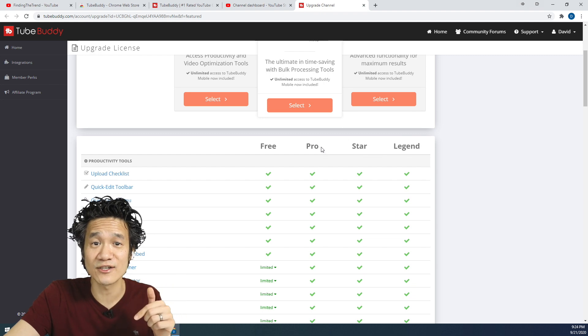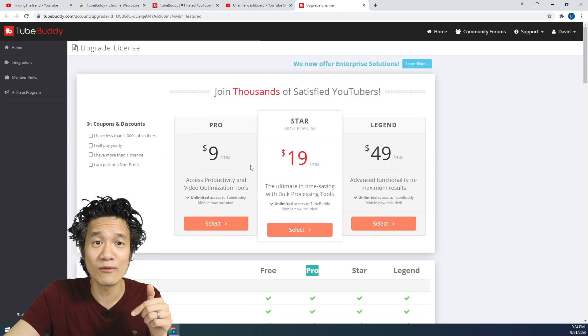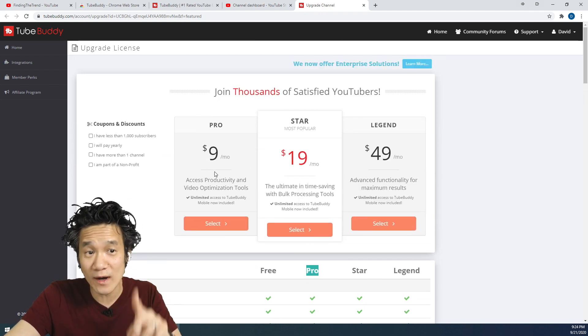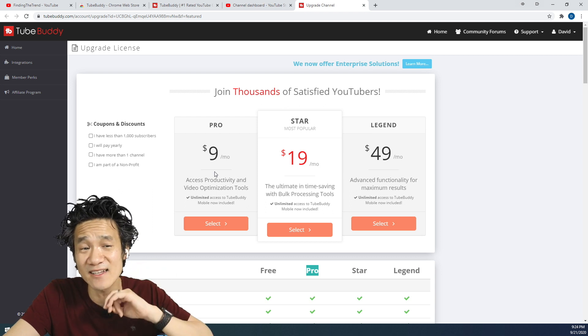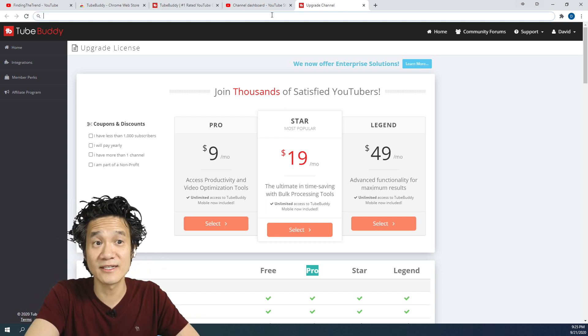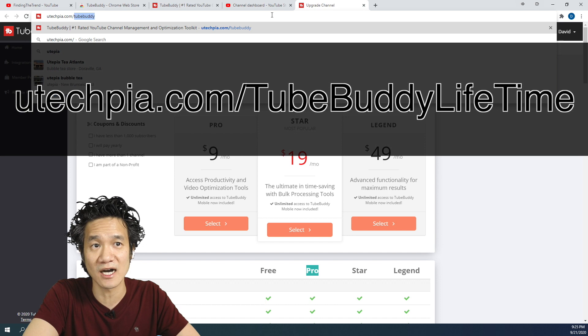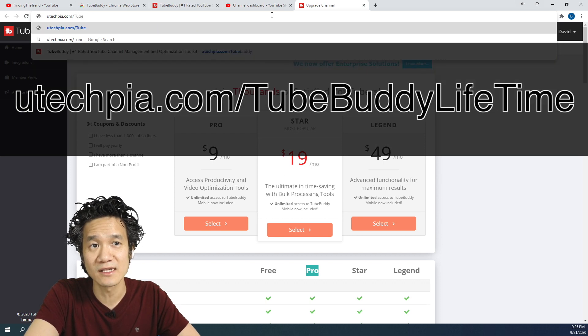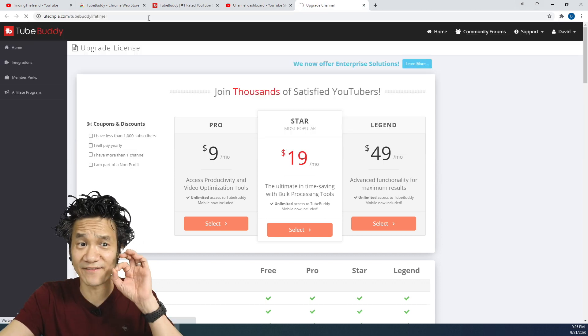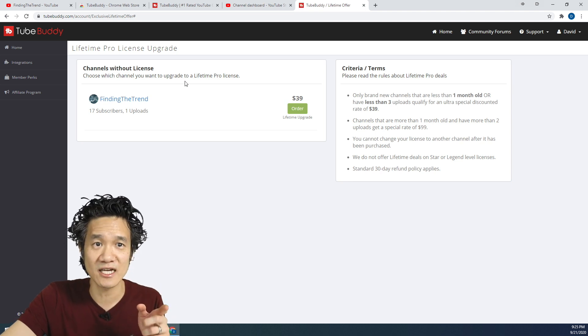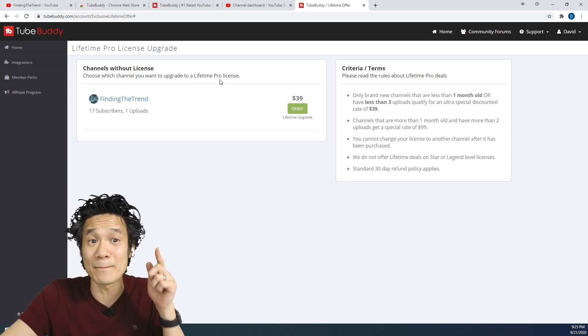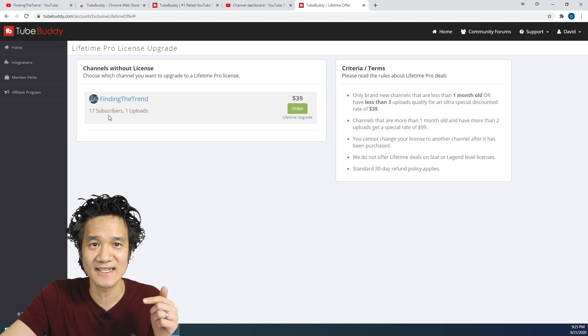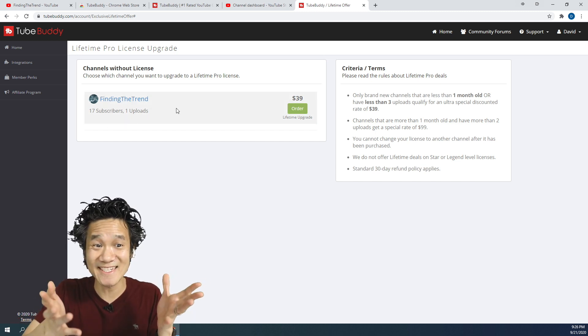For this video, I'll show you how to get Pro for only $39 one-time payment, and it's going to last an entire lifetime of your channel. So to get that, go ahead and go to utechpia.com/TubeBuddy-lifetime. And this is a very special link. Choose which channel you want to upgrade to Lifetime Pro license. And see, I'm eligible here. This is the Lifetime Pro license upgrade.